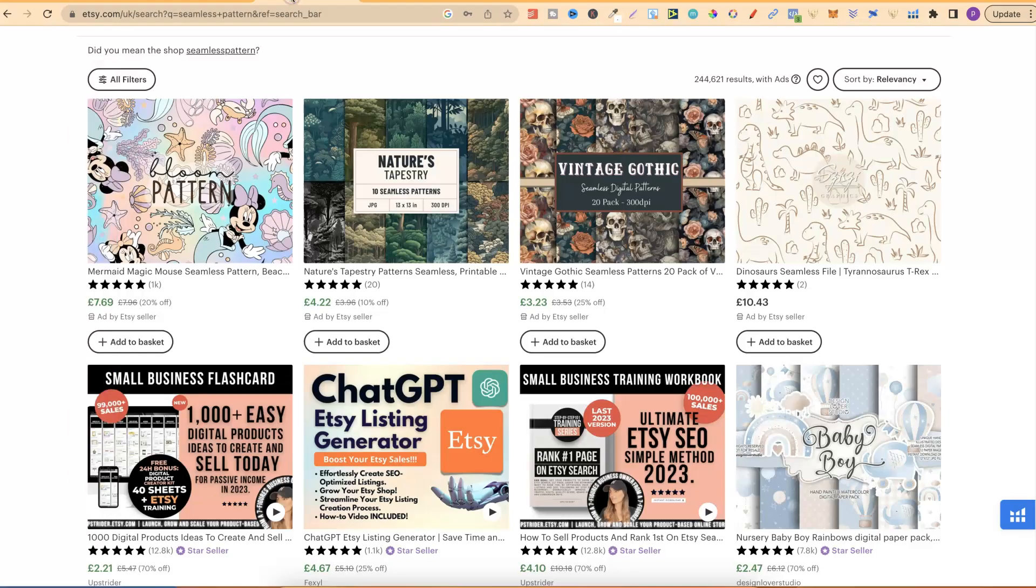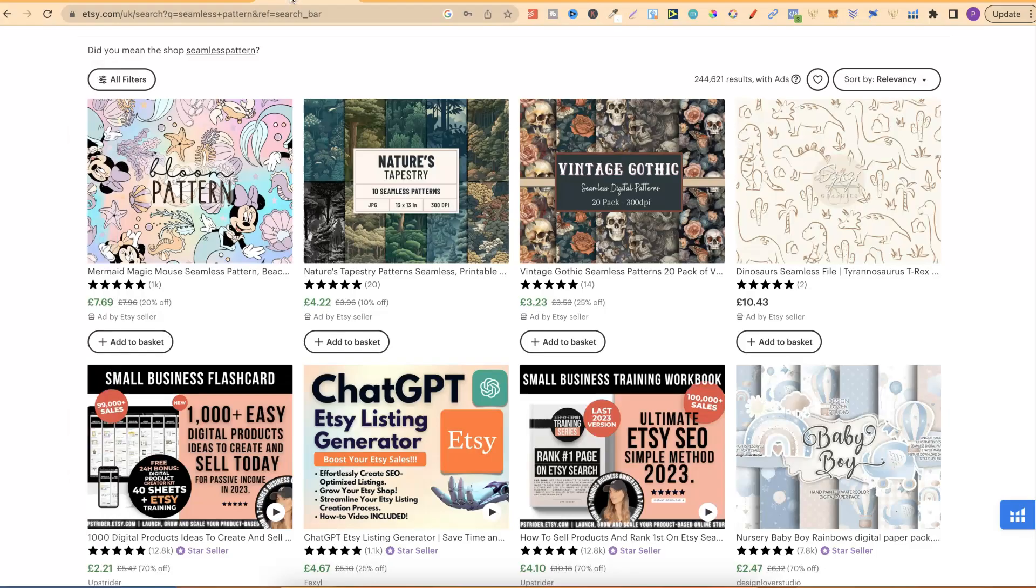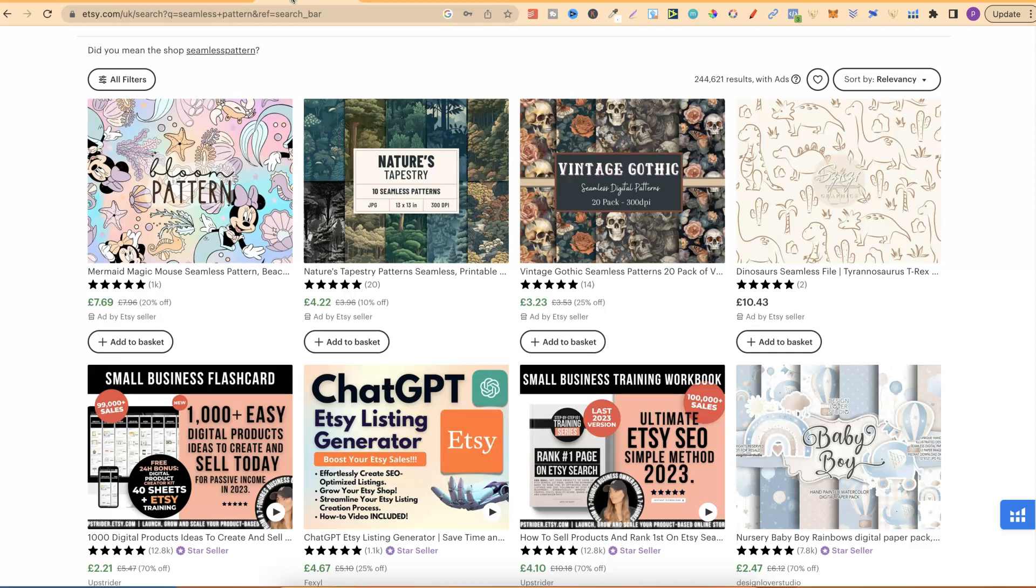Now, this video is all about creating seamless patterns, digital papers, and backgrounds, all because this is what I've been doing the last few days. But this method of taking the URL of any website can be done when researching anything.